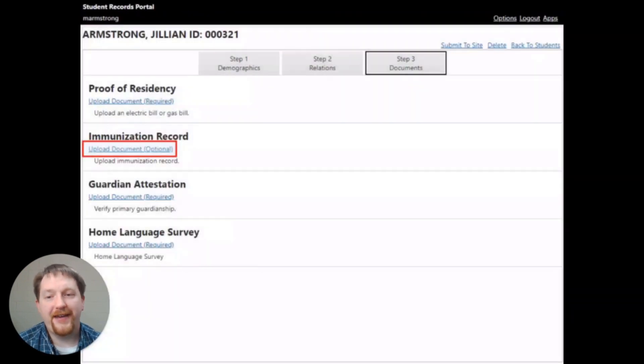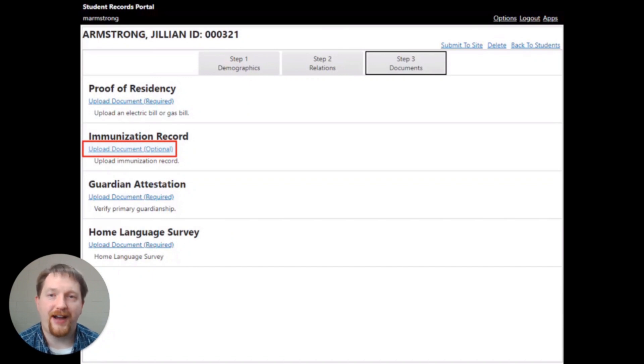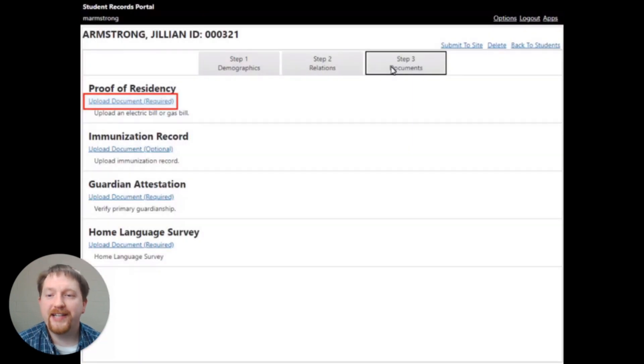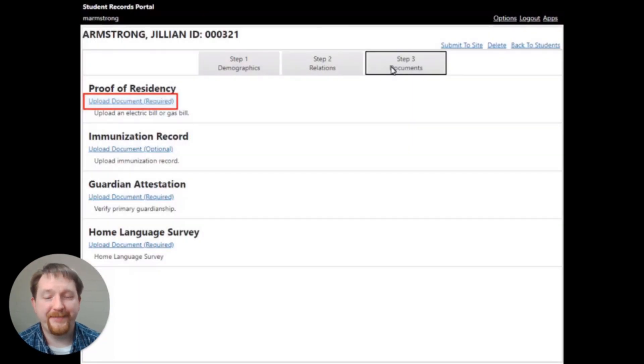If the document is optional, you'll notice that the word optional appears out to the right of the upload document link. To upload a document, click on the upload document link.